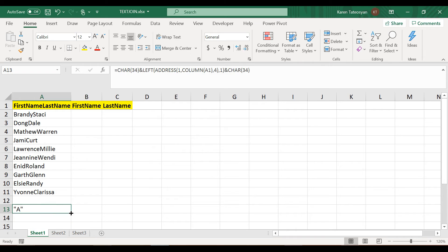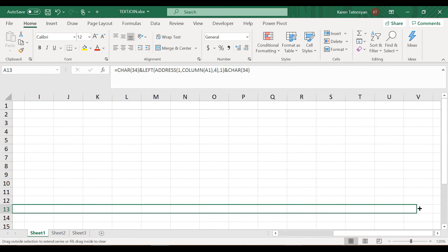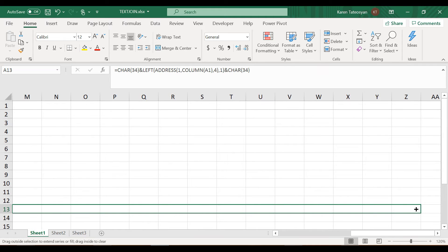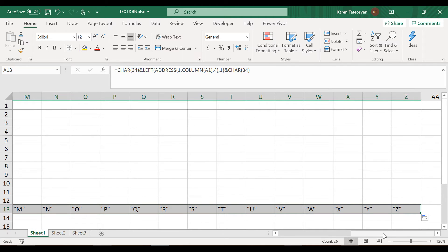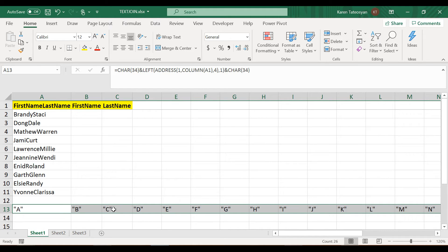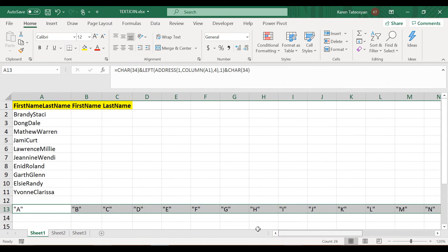Now I can drag this formula to the right side until column Z, and we have managed to get the uppercase letters from English alphabet enclosed within double quotes.